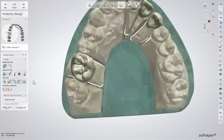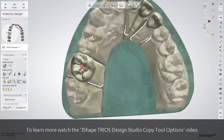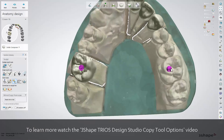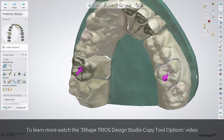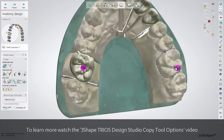Mirror tool. To learn more about the Mirror tool, please watch our 3Shape Trios Design Studio copy tool options video. The icon and the principles of work of that tool are the same in both versions of the software.